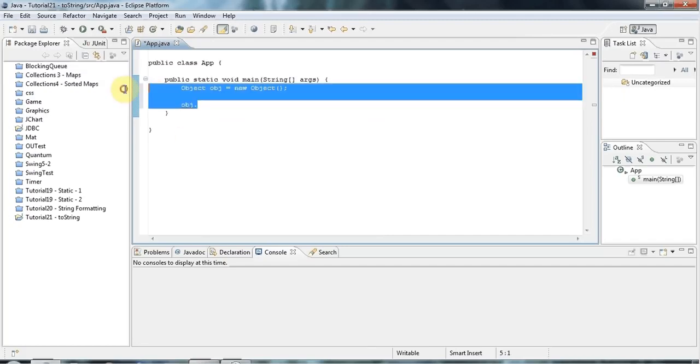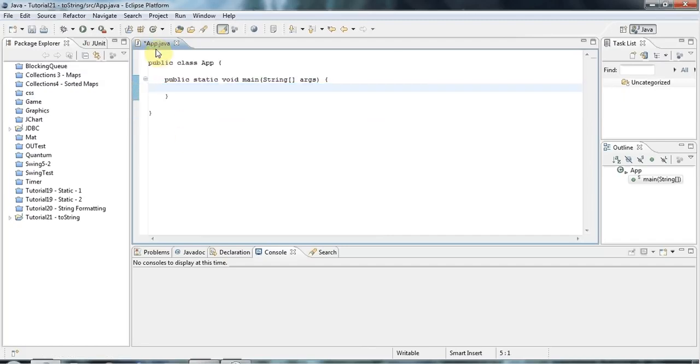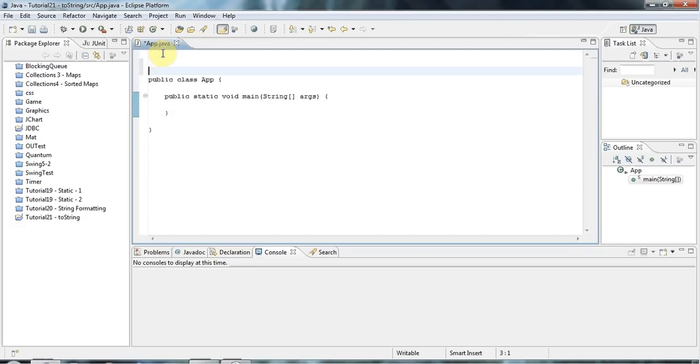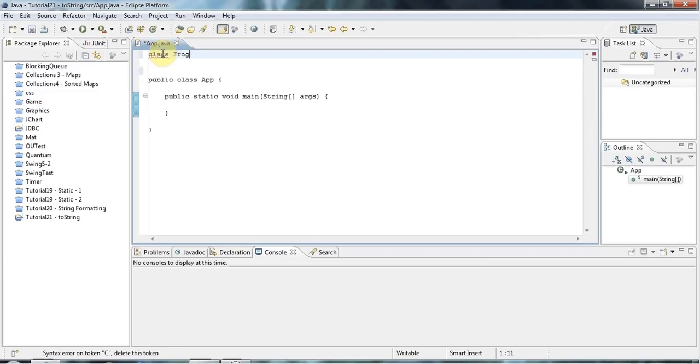So let's create a class here and I'll just call it, it's going to be very simple, so I'll call it, well why not call it Frog.